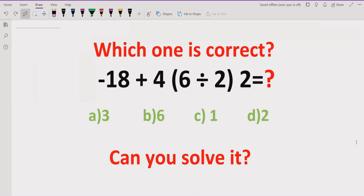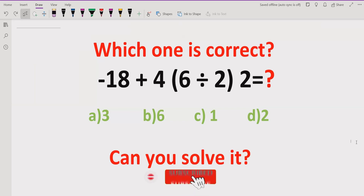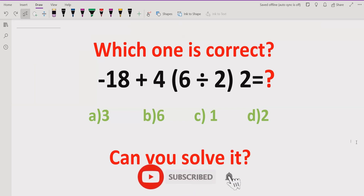So now we will solve it first and after that we will check which one is correct. Before starting, please like and subscribe my channel and share with others so they can learn these types of quizzes.